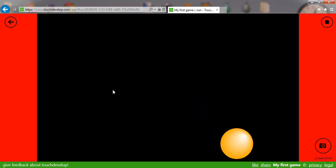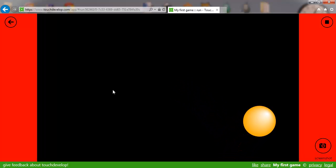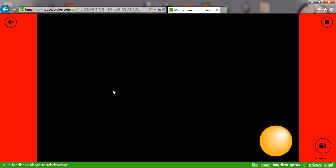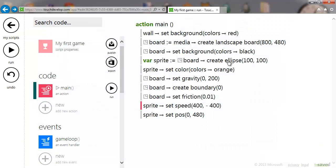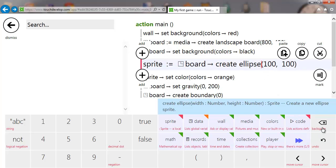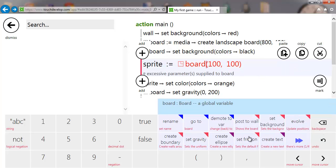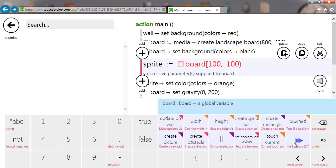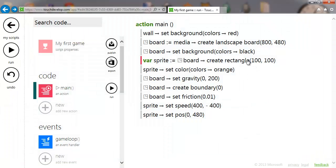The physics built in is really quite handy. You can also try changing things — you can change the ellipse to 'create rectangle' for instance. Running that again, we've now got a rectangle.